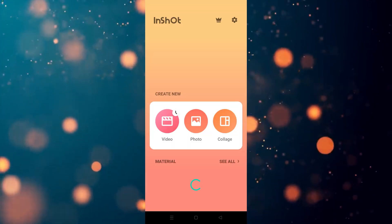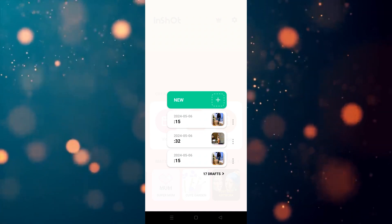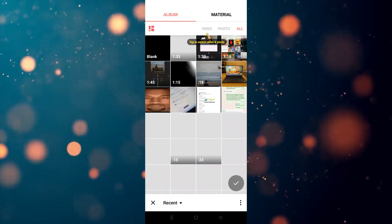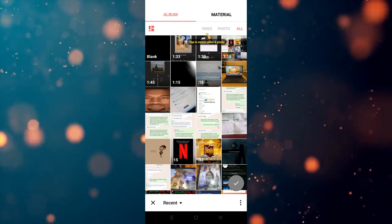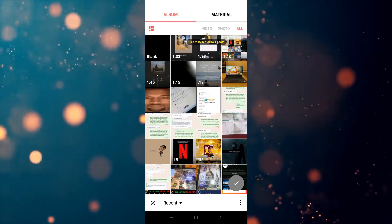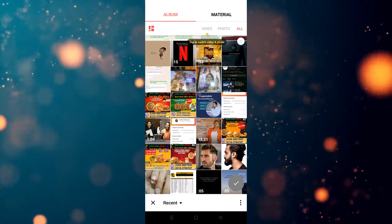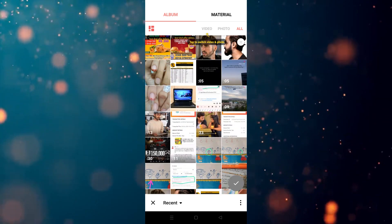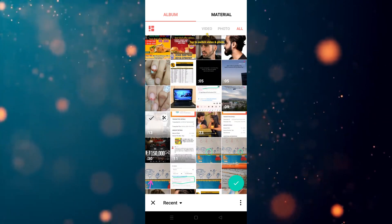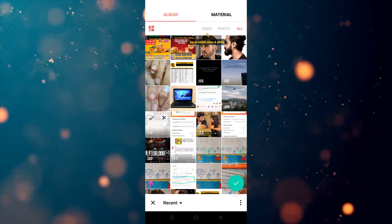First we have to go to the InShot app, open it, and click on the video. Then we have to click on 'New' and choose the video we want to use. For example, I'm going to choose this one, so we have to click on the right.